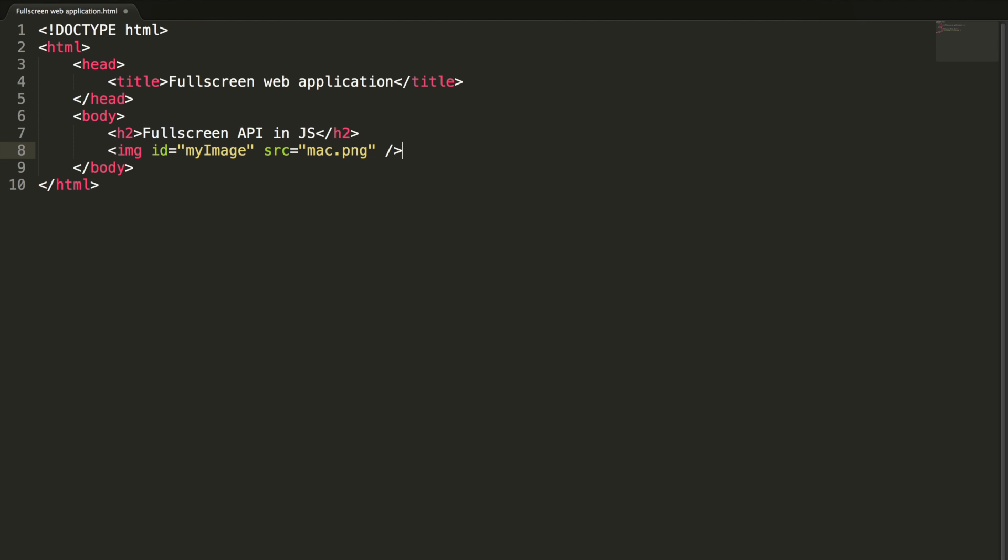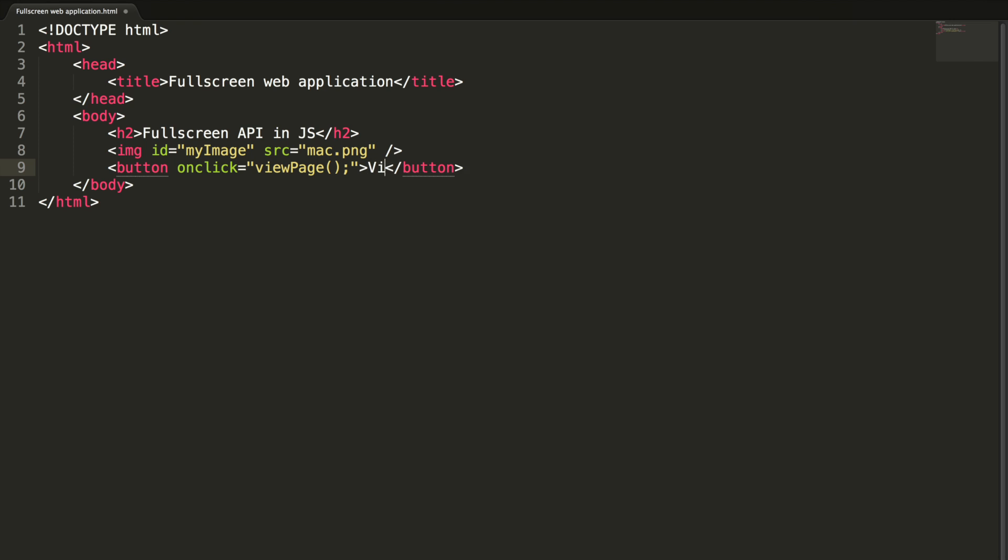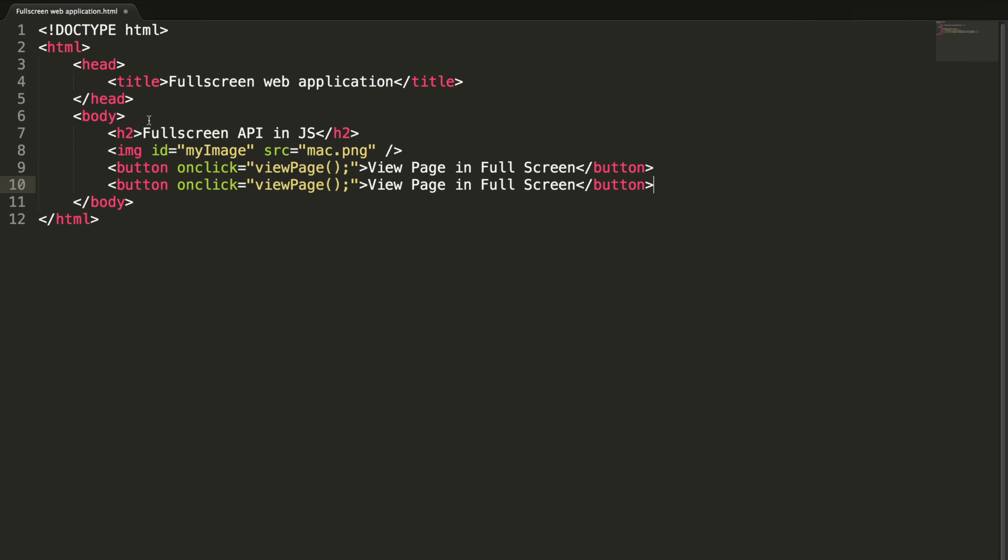And button on click viewPage. Let me add the text: View page in full screen. Let me copy this and paste it here: View image in full screen. This should be viewImage.